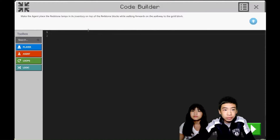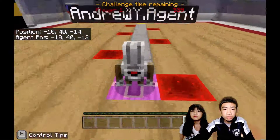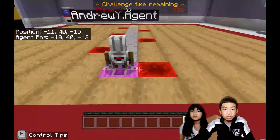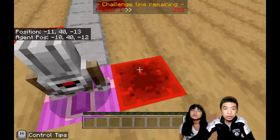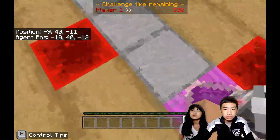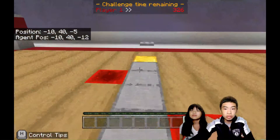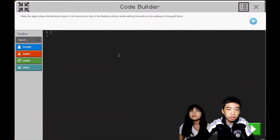Blinding Lights: make the agent place the redstone lamps in his inventory on top of the redstone blocks while walking forwards on the walkway to the gold block. So here we're placing the redstone lamps on the redstone blocks. We can see a pattern here. There's one on the right, then you walk two times, then there's left. And then it repeats until he goes all the way to the gold block. So let's do a loop.